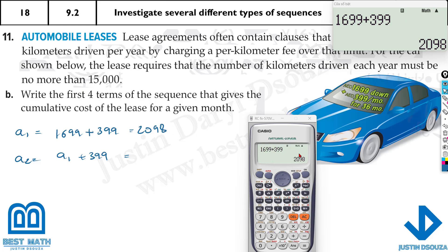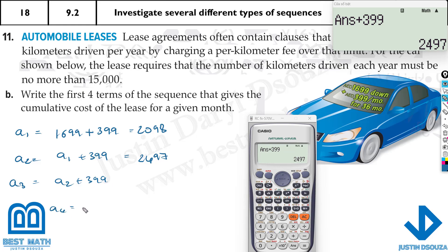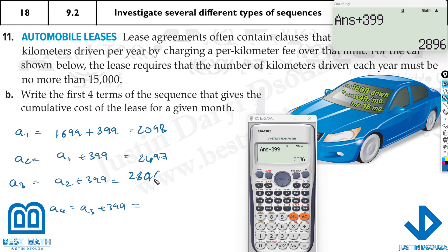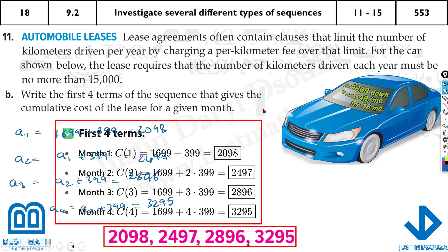Using a calculator: 1699 + 399 = 2098 (second term). Then pressing answer + 399 gives 2497 (third term). Pressing equal again gives 2896 (fourth term... wait, that's month 3). The four terms are: 1699, 2098, 2497, and 2896. Actually the last term is 3295 — these are the cumulative costs for the first four months.